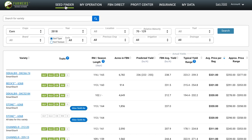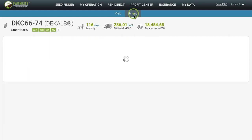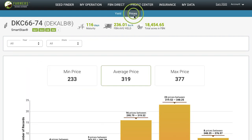Additionally, within SeedFinder, you can see seed price transparency. To access that, select a variety and then go to Prices. Some farmers are paying 50% more per bag for the exact same brand and variety of seed as other farmers in the same state.